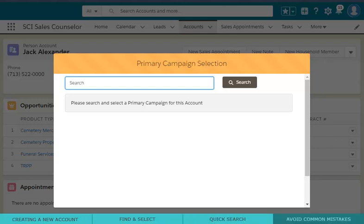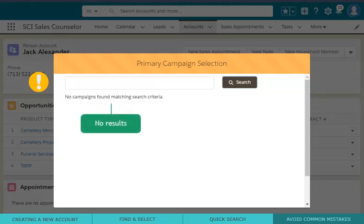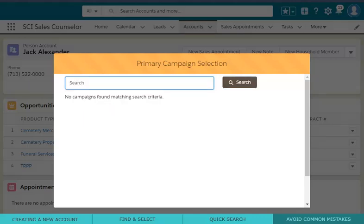Want to see a list of all available campaigns? A common mistake here is typing an asterisk and pressing Search. But because no campaigns contain the asterisk character, this search yields no results. Instead, simply type a single space and press Search.